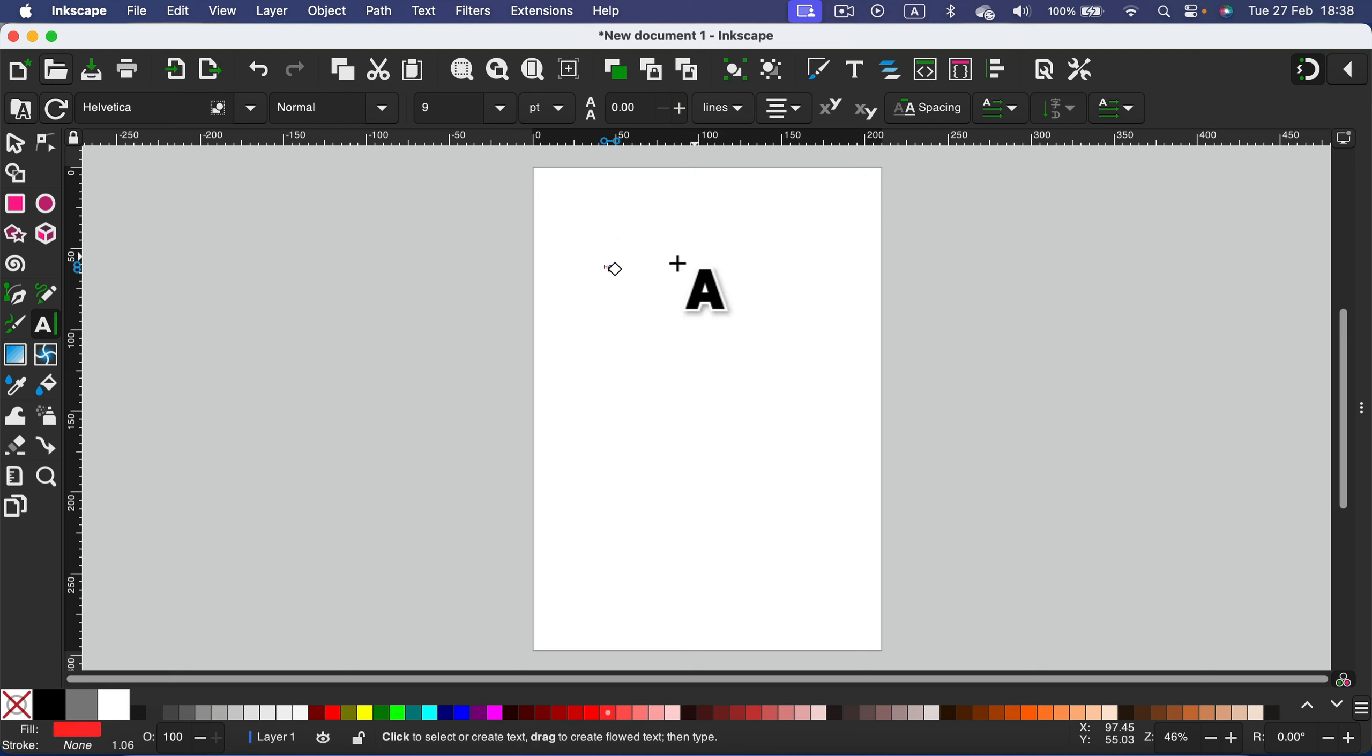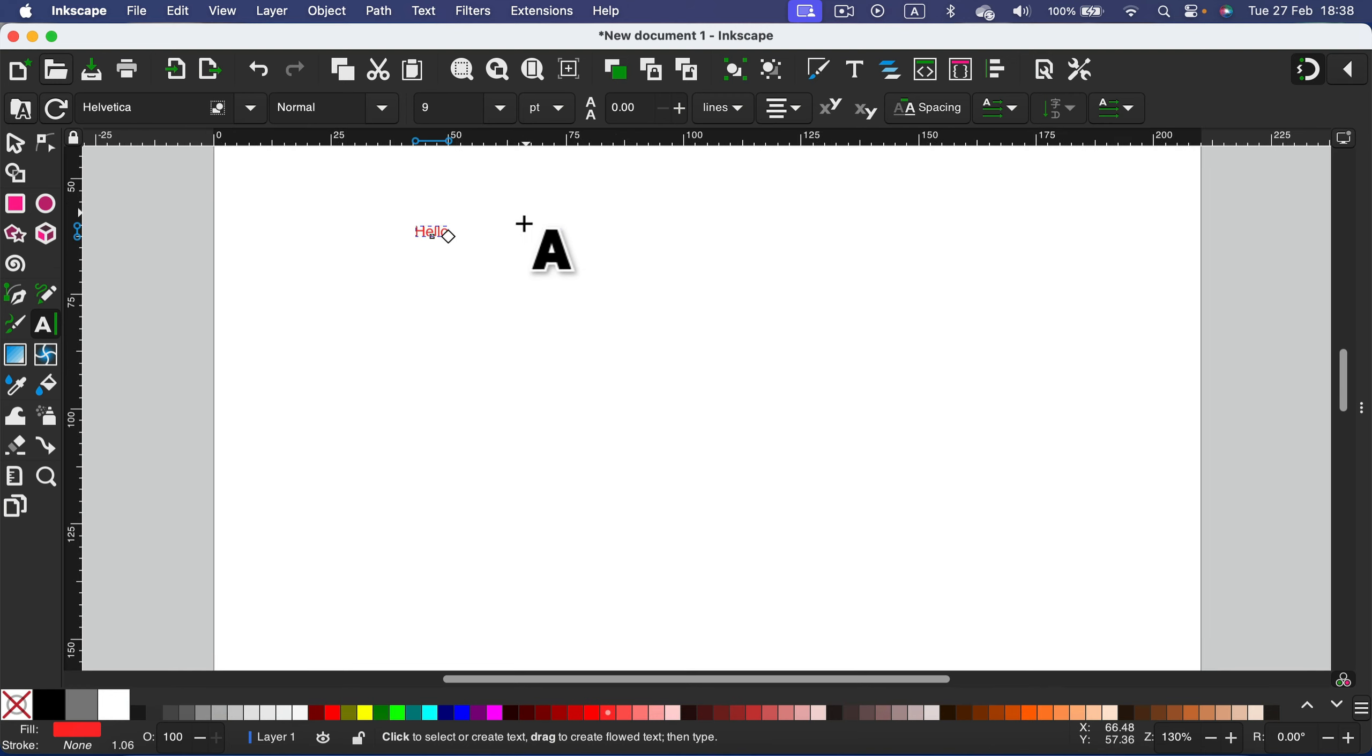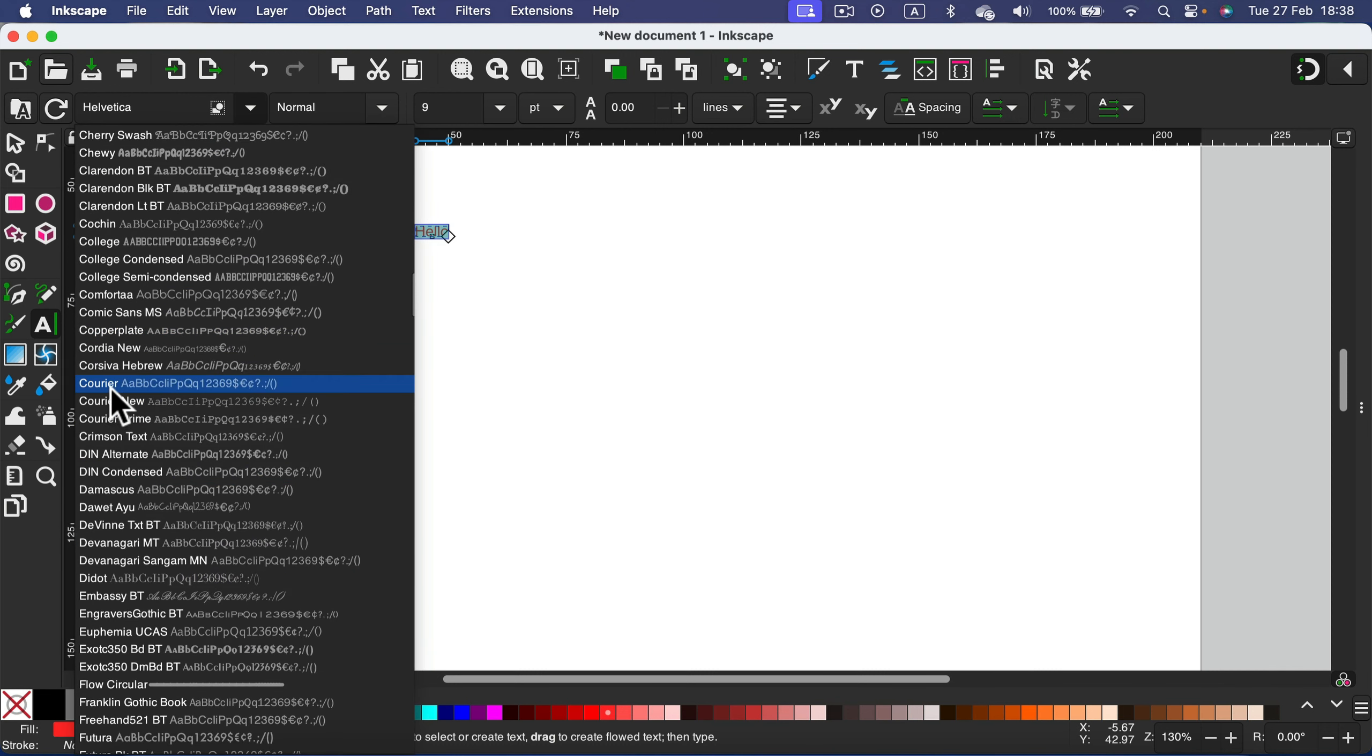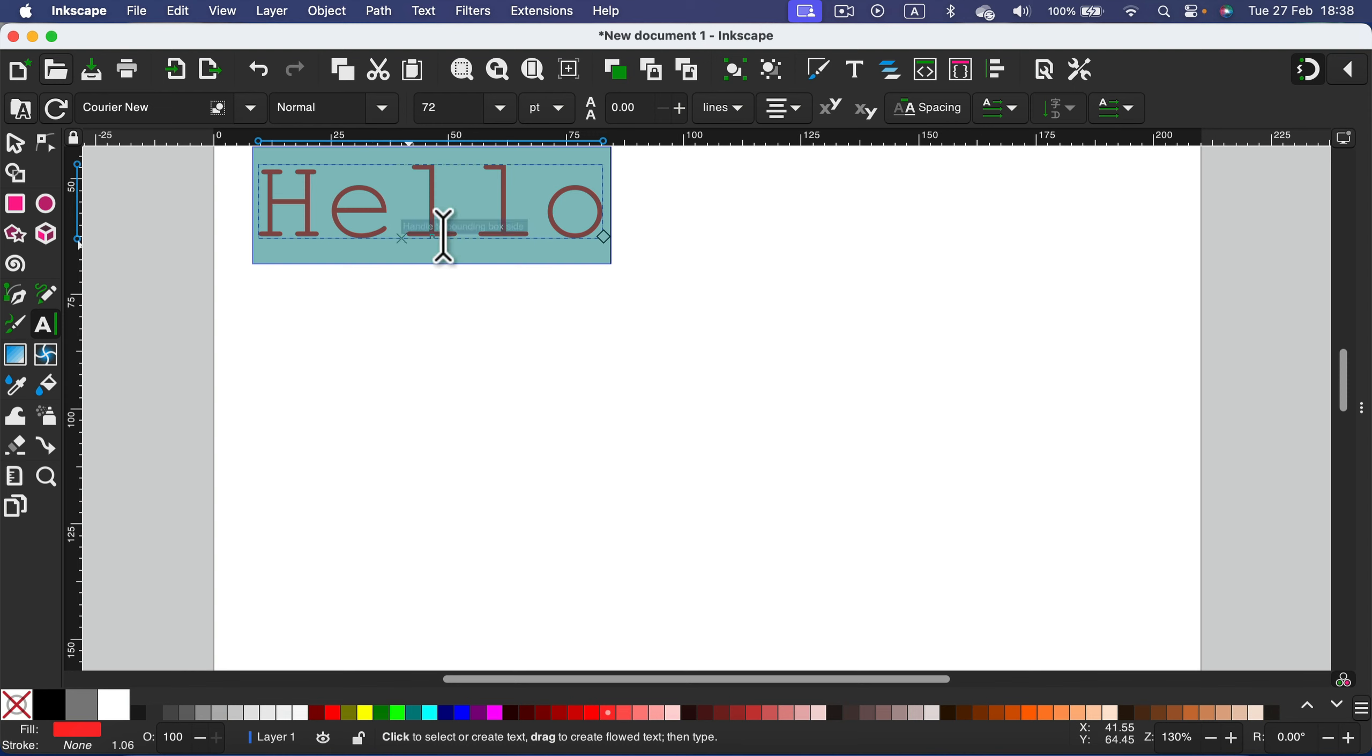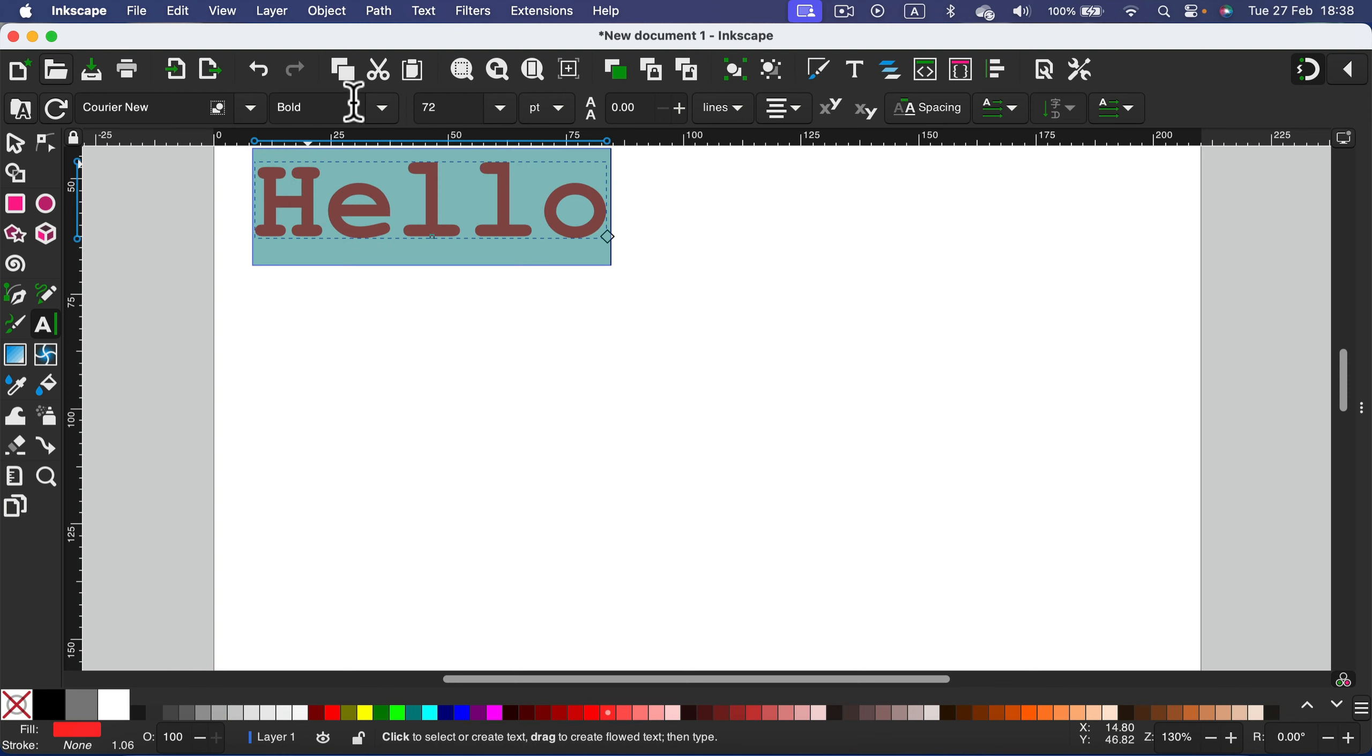As you can see my text is really tiny so I will select my text. And then using the top menu here I can change the font appearance and the size of the font. And if the font comes with different variations like normal, italic, bold you can also trigger that from this menu in the middle.